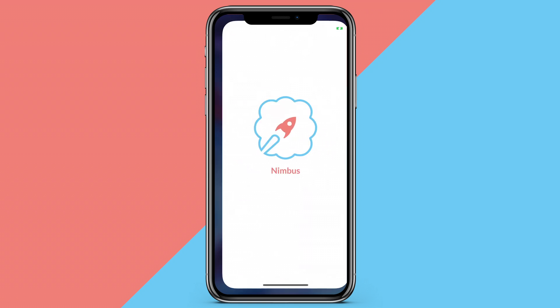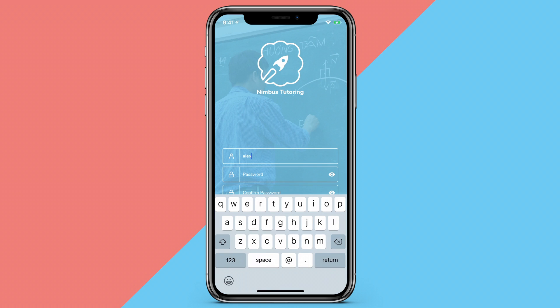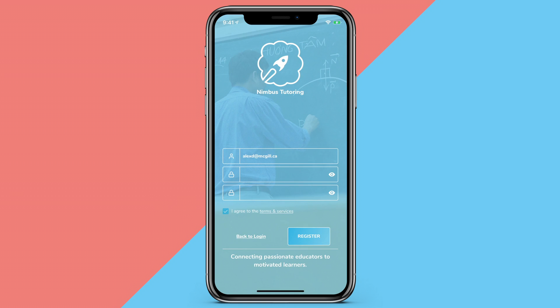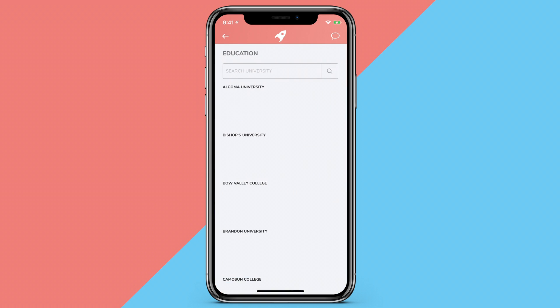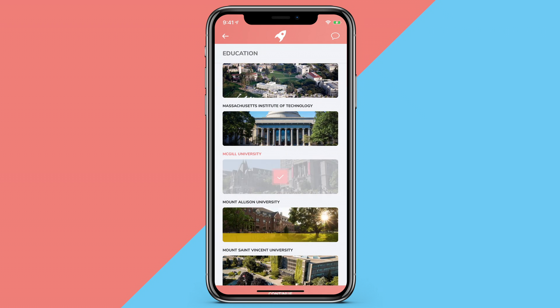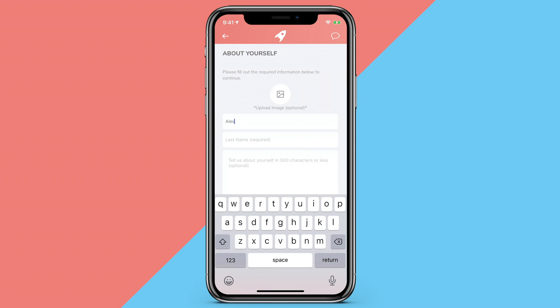All you have to do is download the Nimbus application from the Apple or Google Play Store. First, you must select your post-secondary institution and set up your profile.